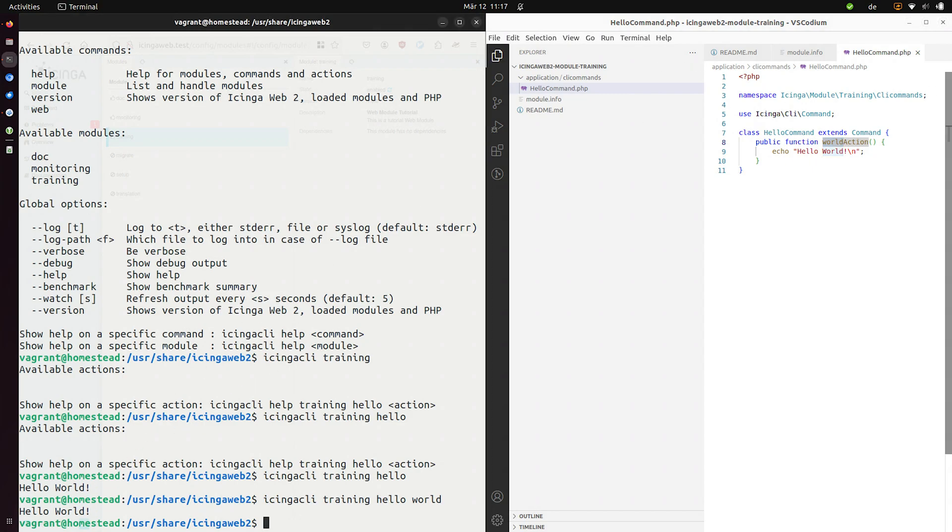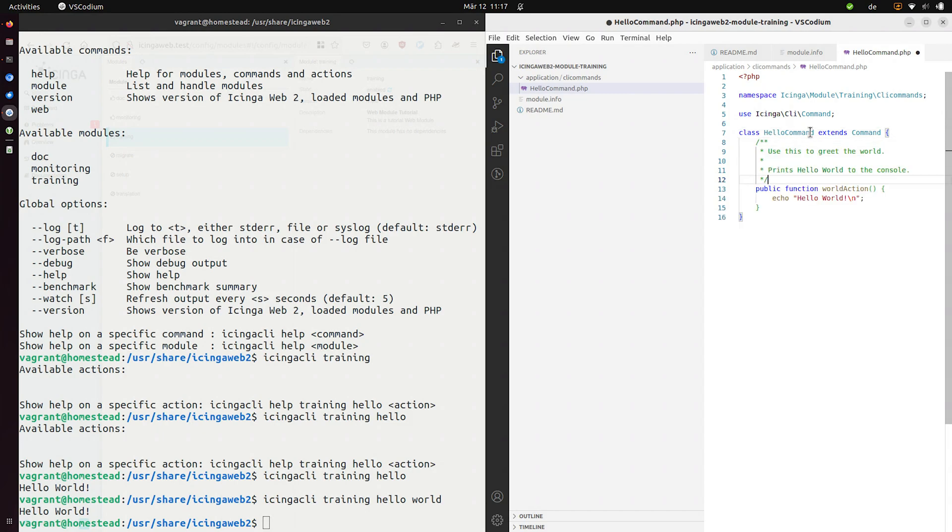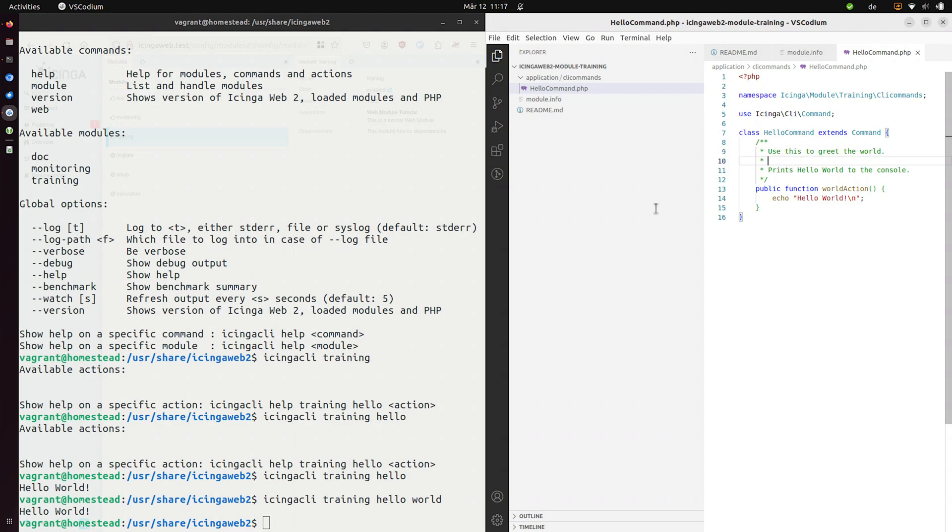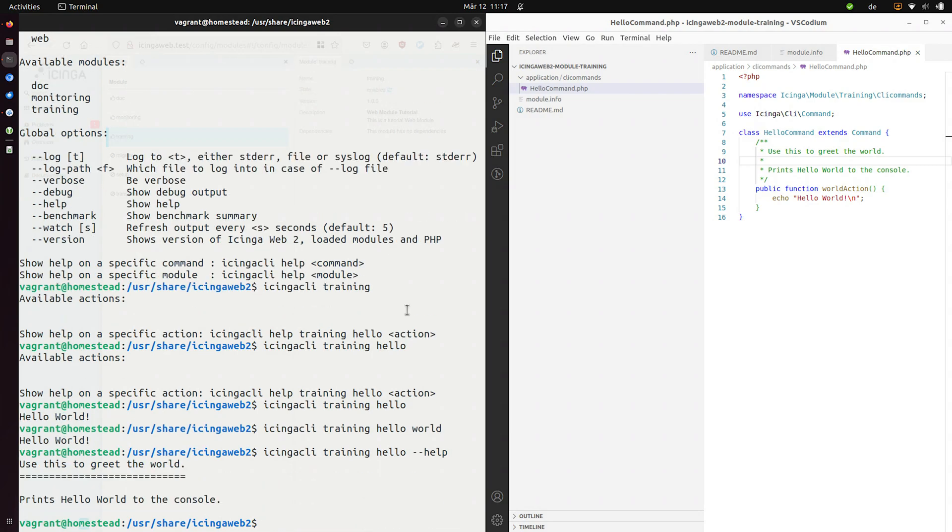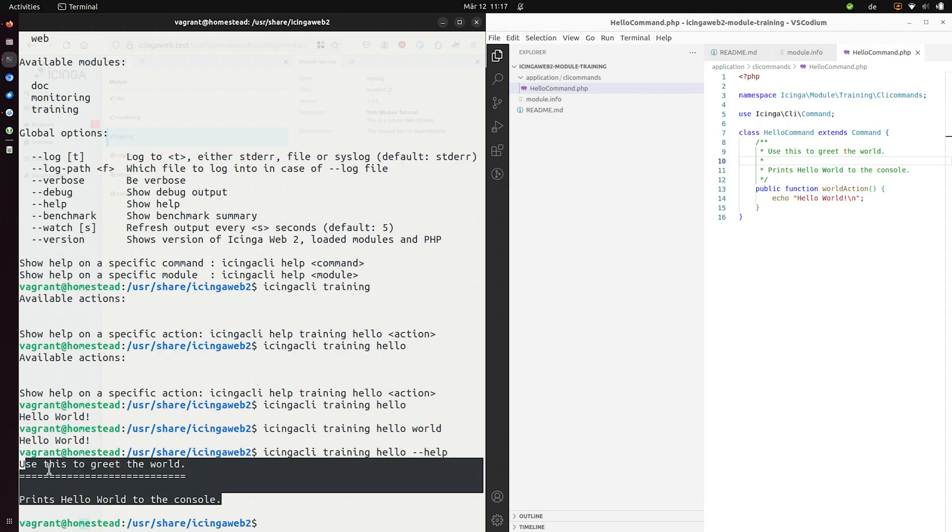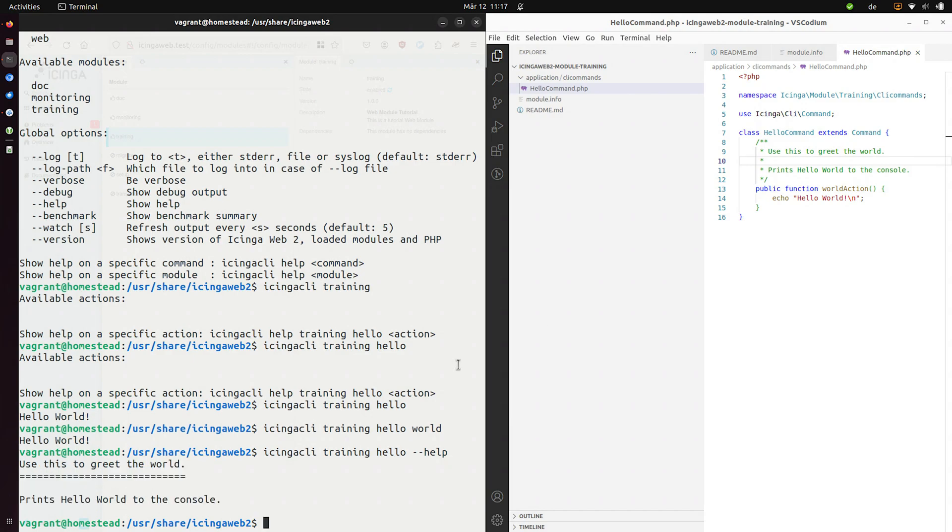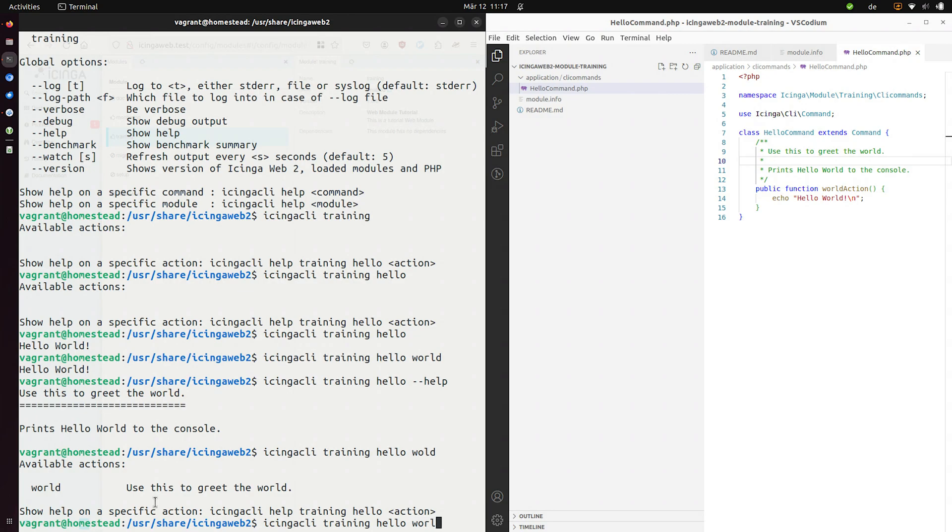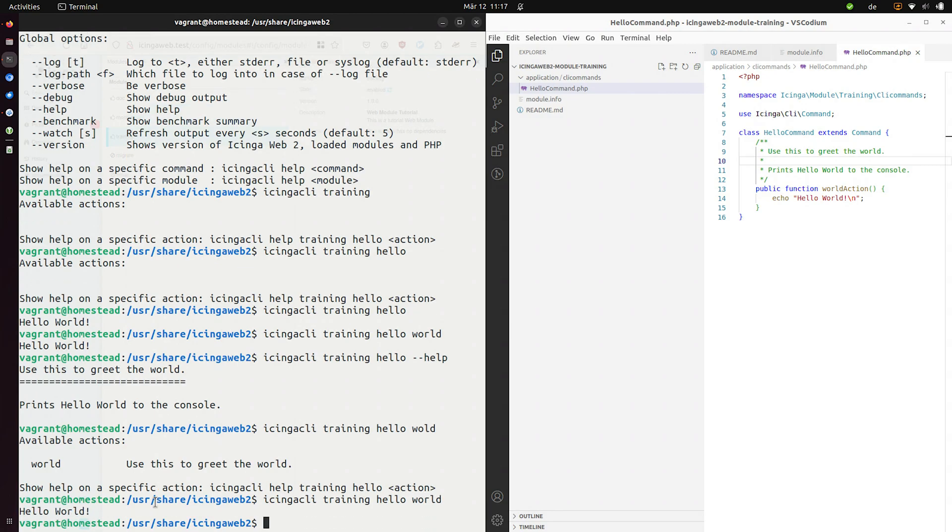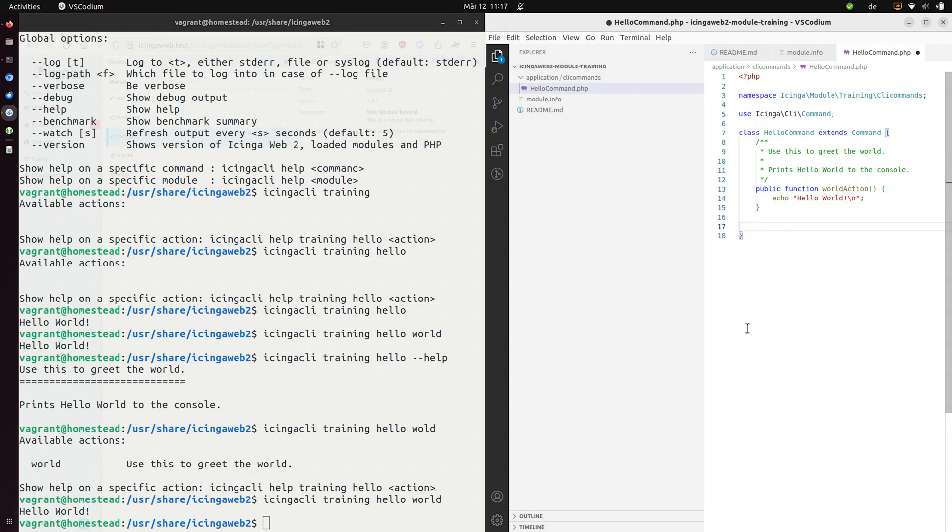And we can also use PHP's function documentation. So I'll just provide some documentation for my function. And this is nice because now I can use the help and it'll just print that out on the terminal. So now this prints hello world to the console. And this seems to be true if I type it in correctly.